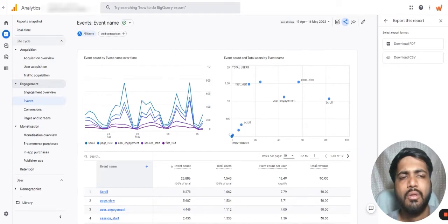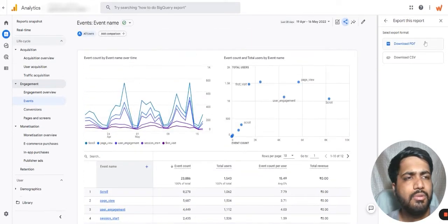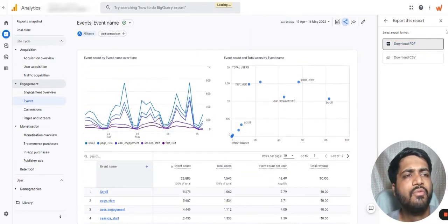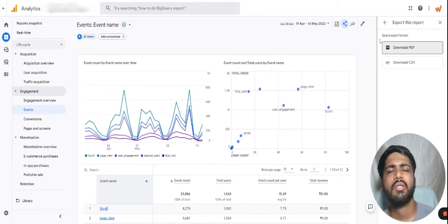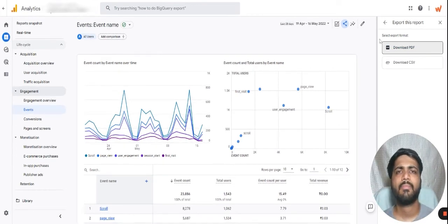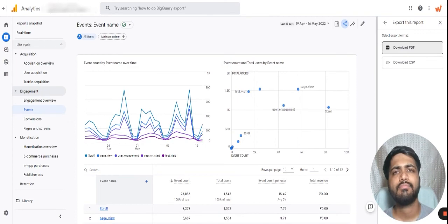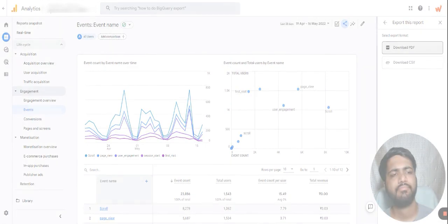I'll click on download PDF, and now I can see the download has started. I hope this was helpful. Thank you so much.